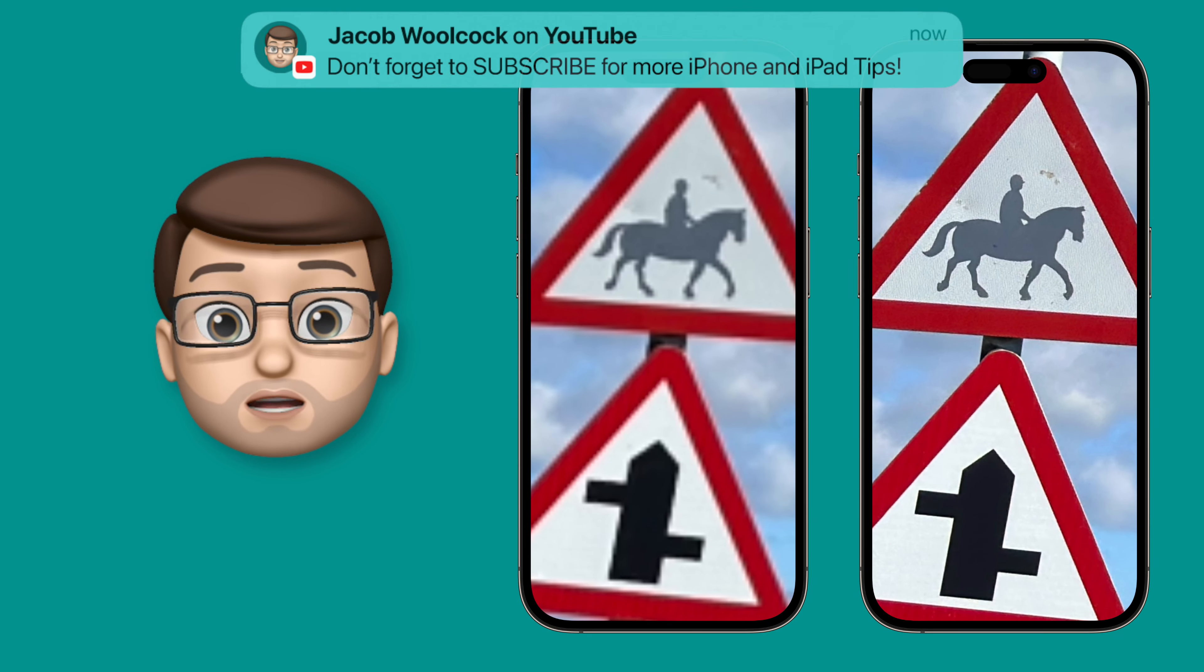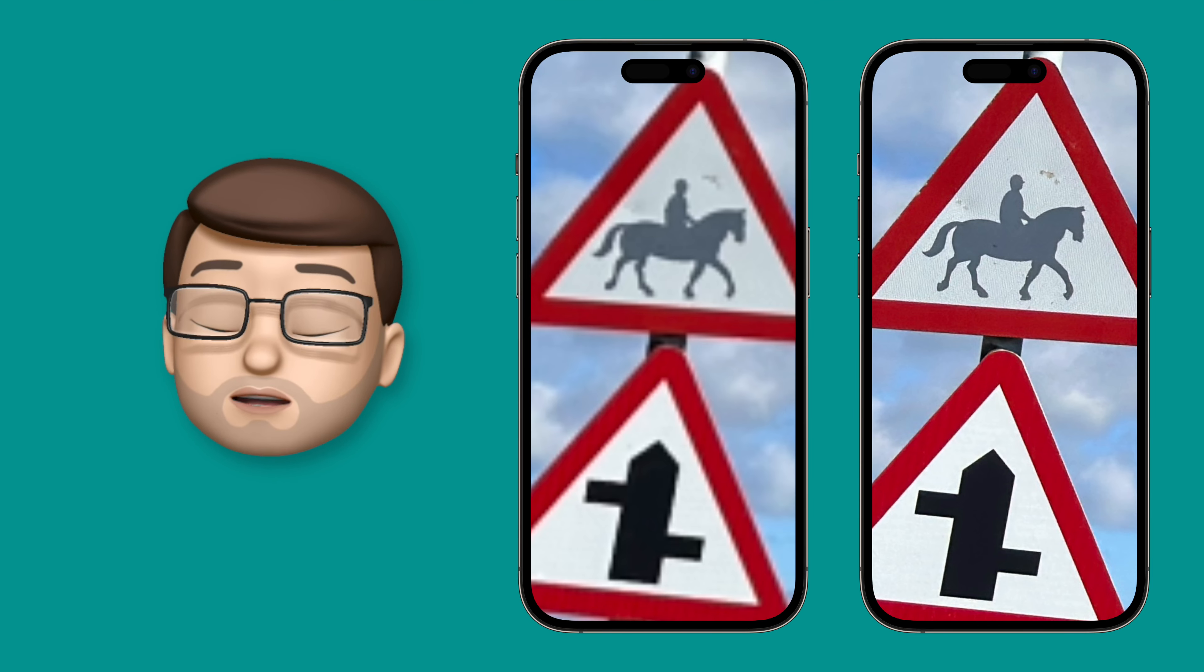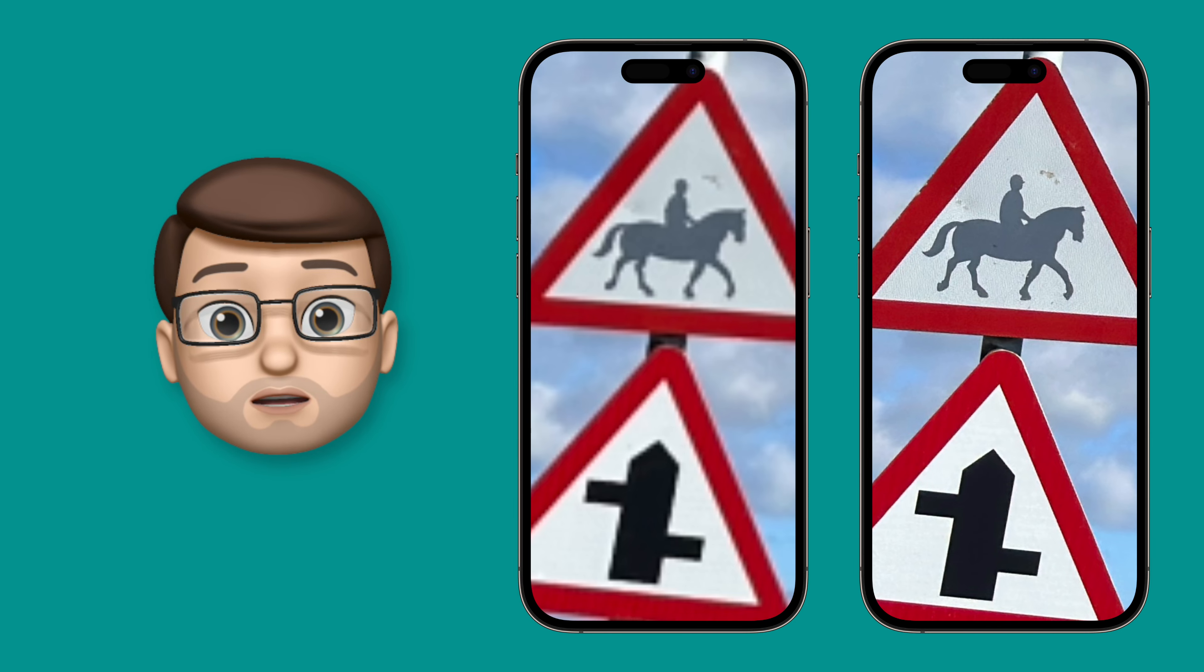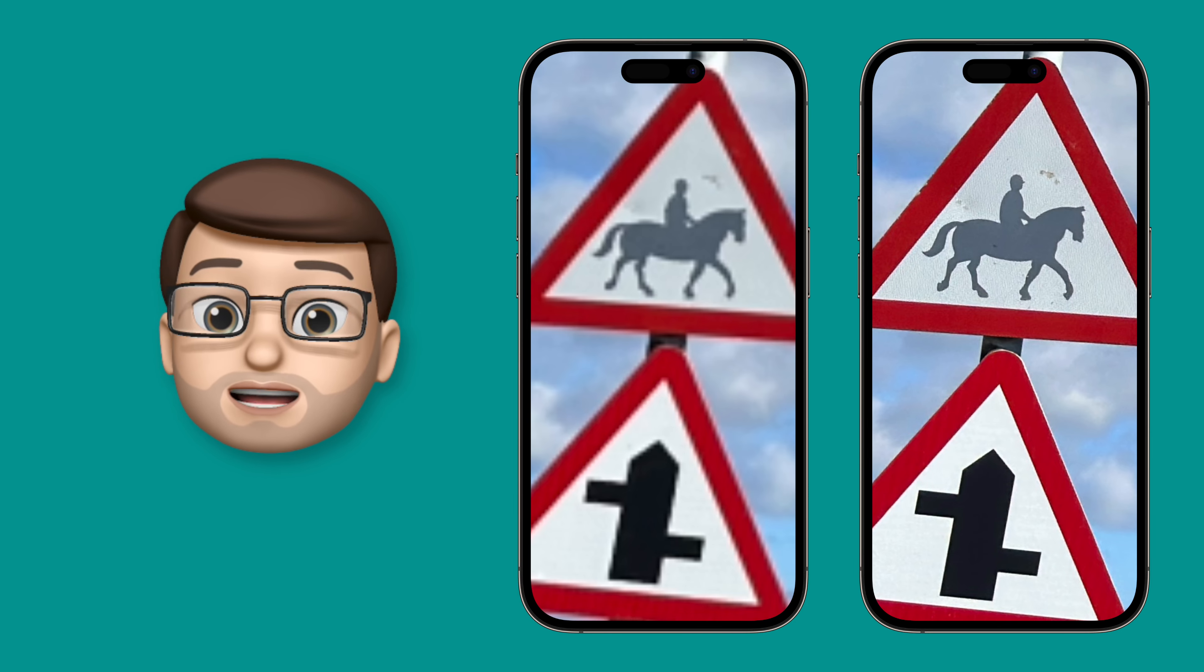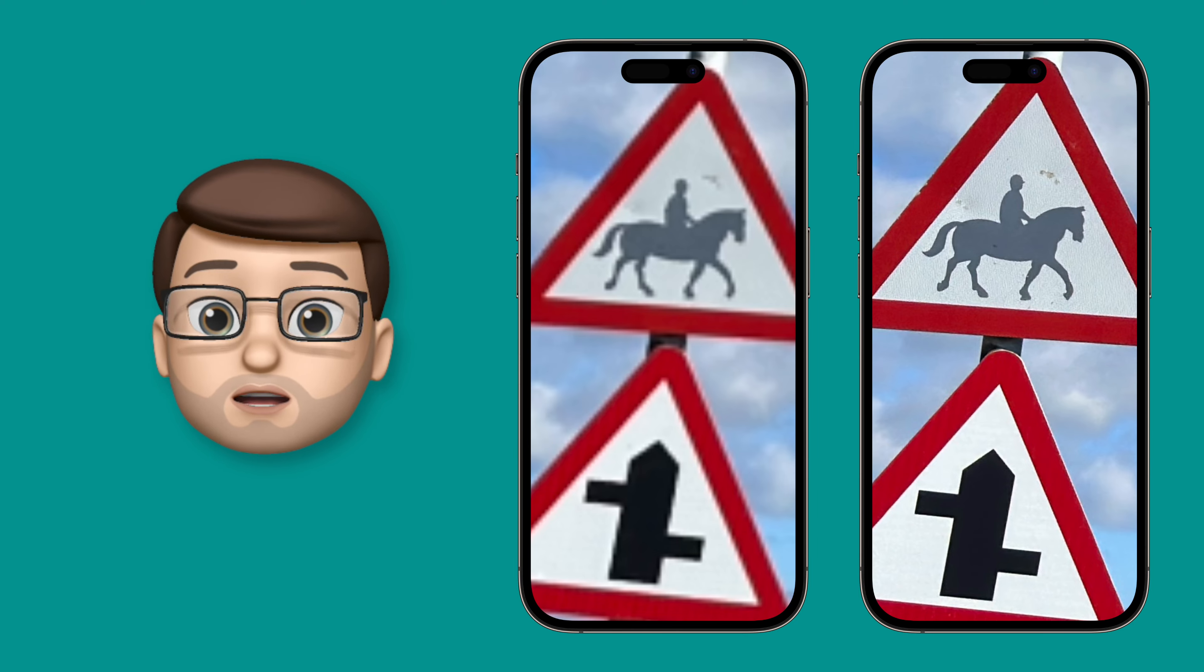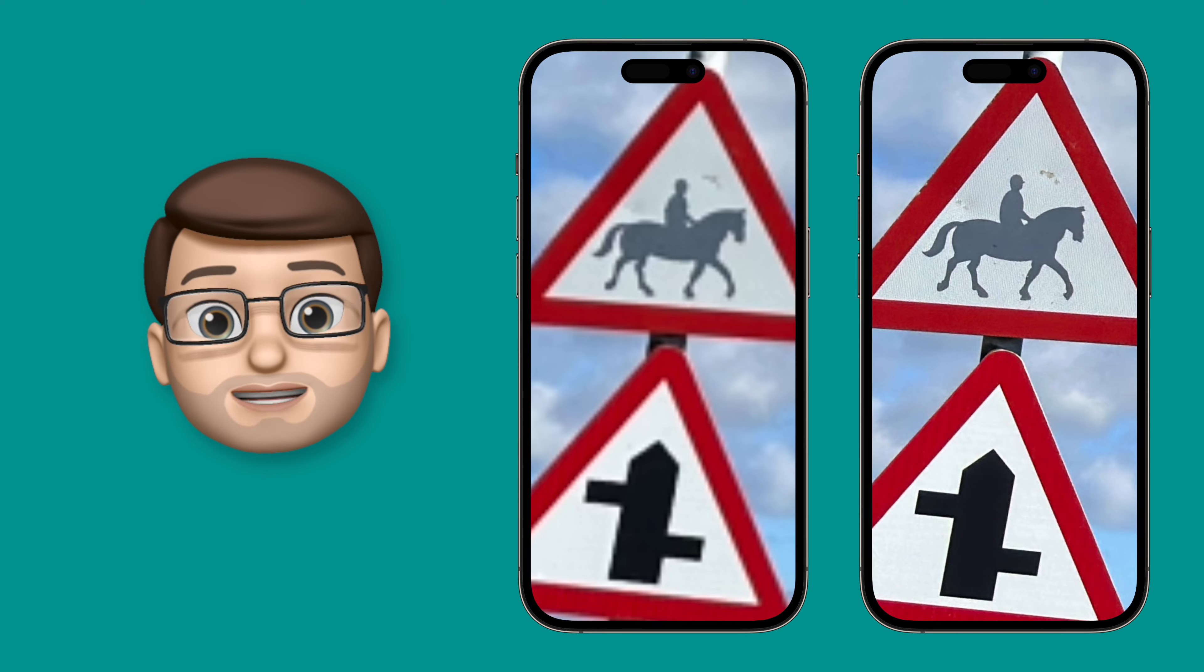As cool as this is, it's really not a feature to be using all the time. The file sizes are huge and you won't get the processing that Apple tends to do on the photographs to make them look better straight out of the camera. But if you want to experiment, that's how you turn on 48 megapixel photography on your iPhone 14.